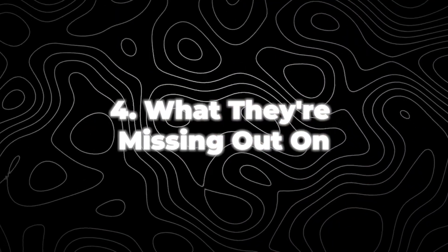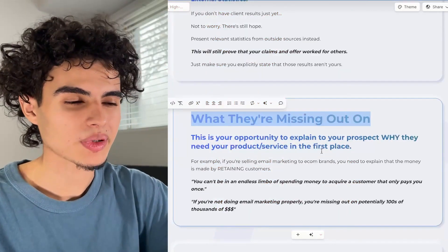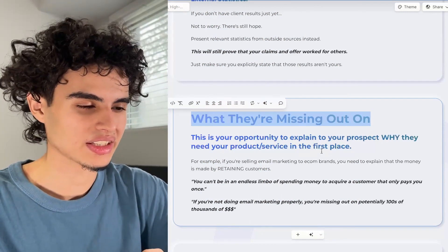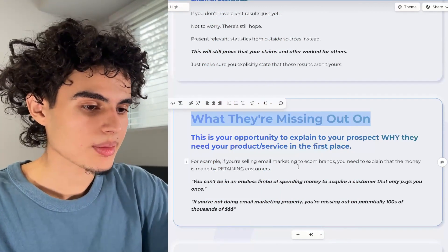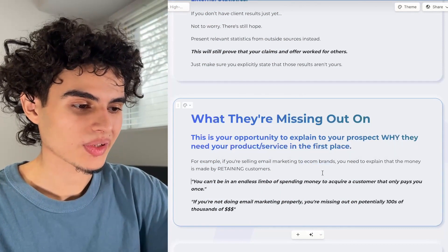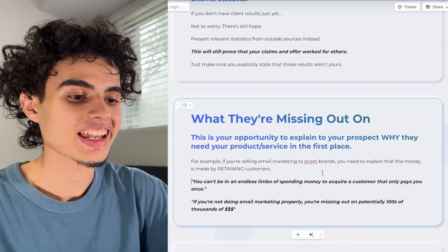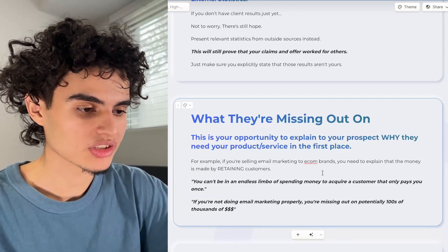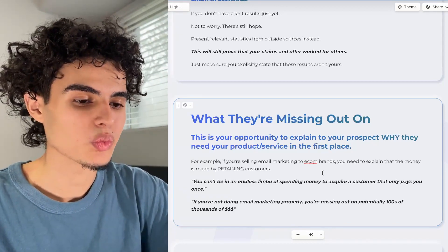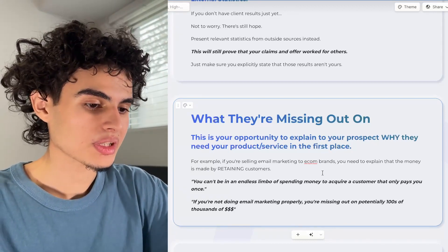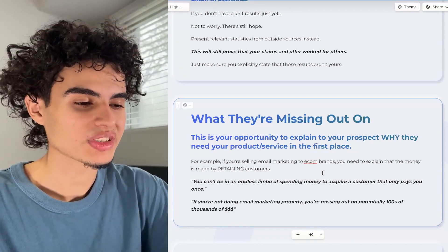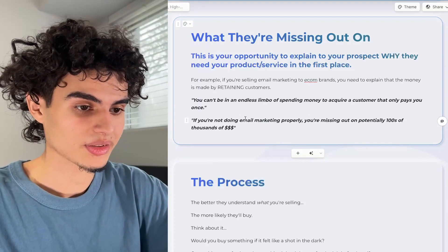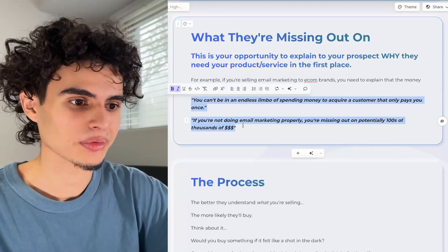After that comes the part that says what they're missing out on. This is your opportunity to explain to your prospect why they need your product or service in the first place. For example, if you're selling email marketing to e-com brands, you need to explain that the money is made by retaining customers — you can't be in an endless limbo of spending money to acquire a customer that only pays you once. If you're not doing email marketing properly, you're missing out on potentially hundreds of thousands of dollars.